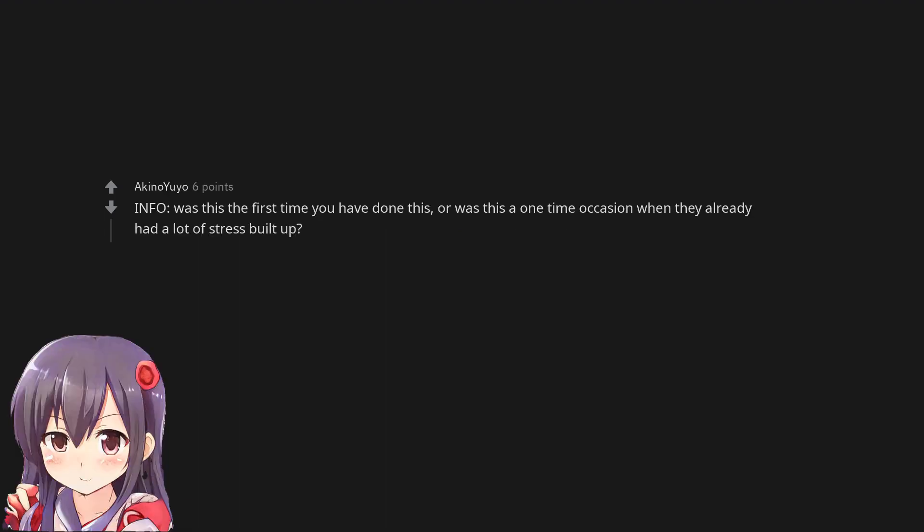Info: Was this the first time you have done this, or was this a one-time occasion when they already had a lot of stress built up?